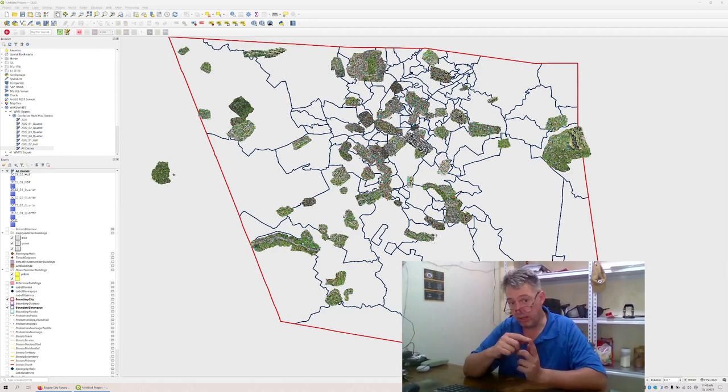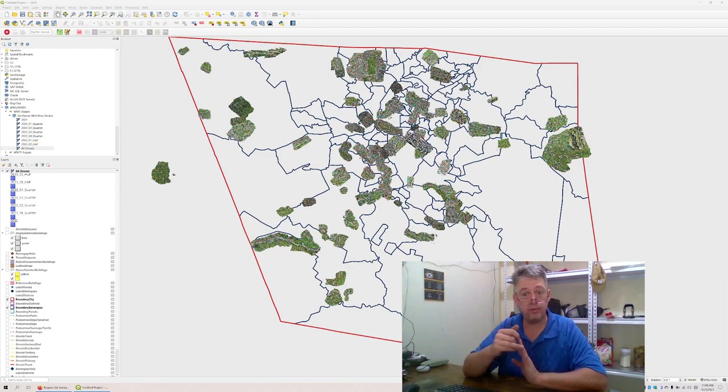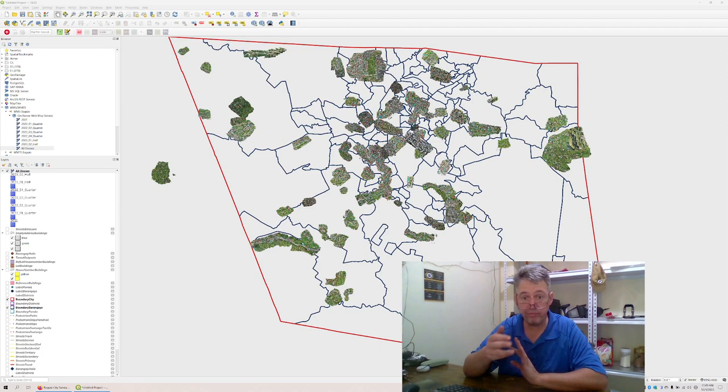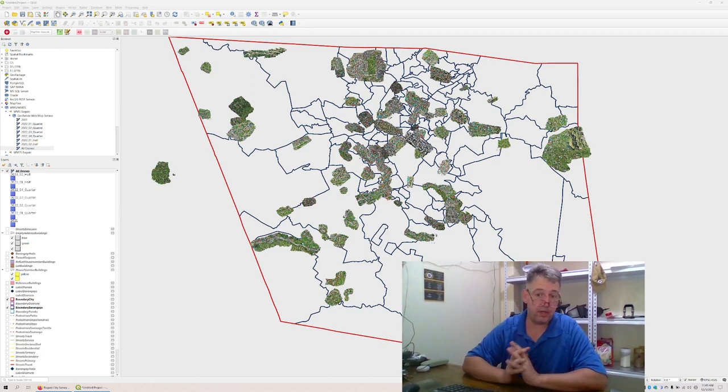So I can update the street name, house number, drainage, steps, stairs, footways.